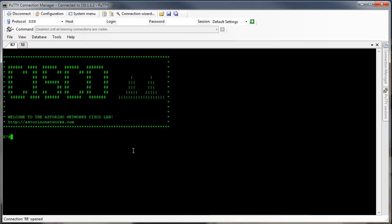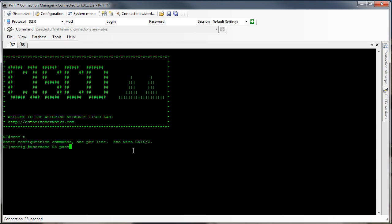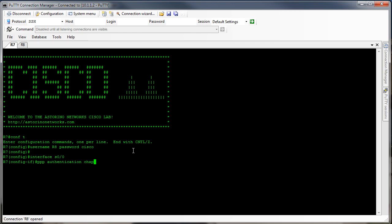Starting out on router 7 — just like with PAP, the first thing we need to do is configure a username and password for router 8 to use. So we're going to say: username router8 password cisco. Then we're going to go into our interface serial 0/0 and say: PPP authentication CHAP.